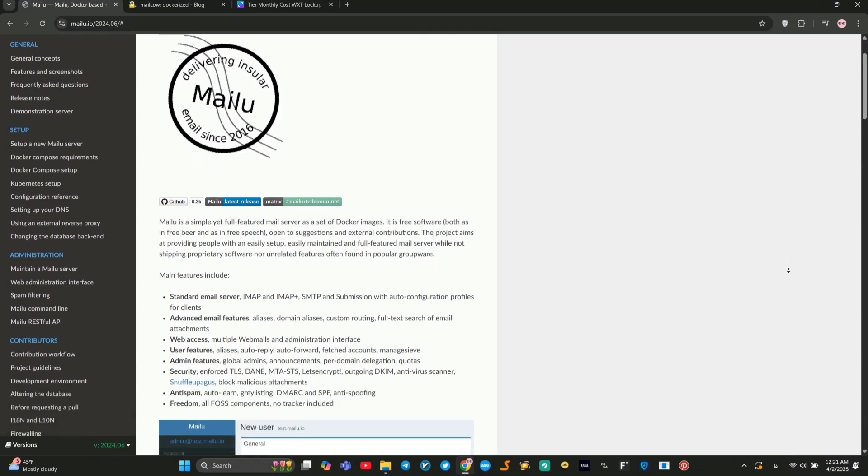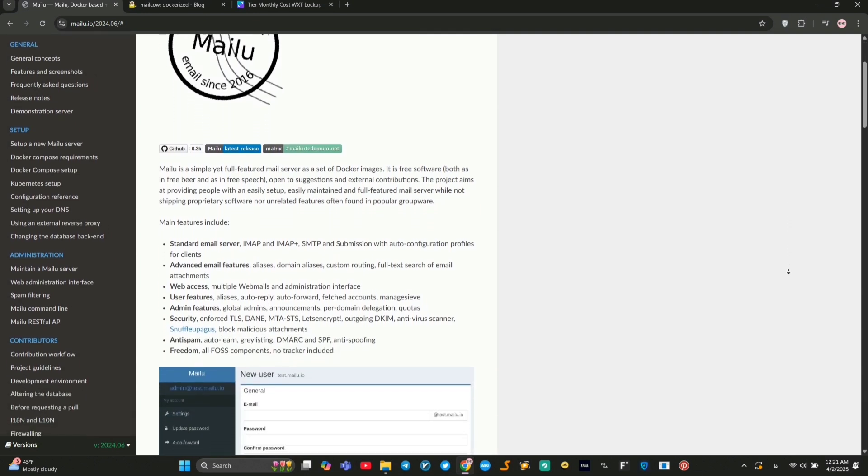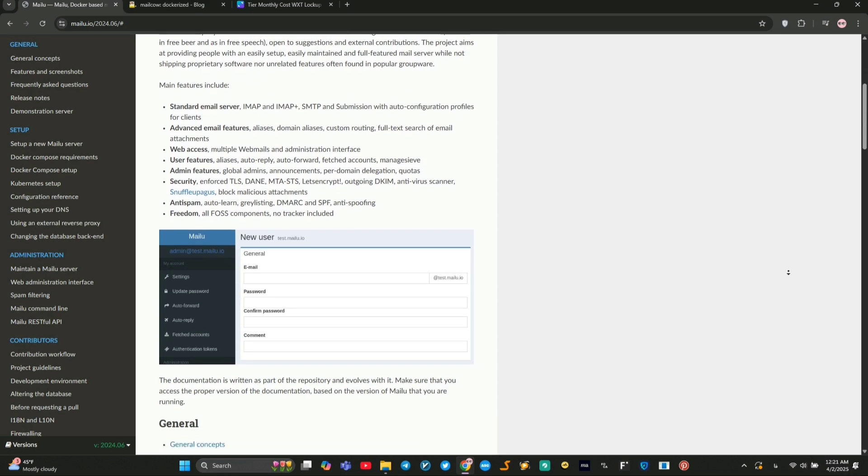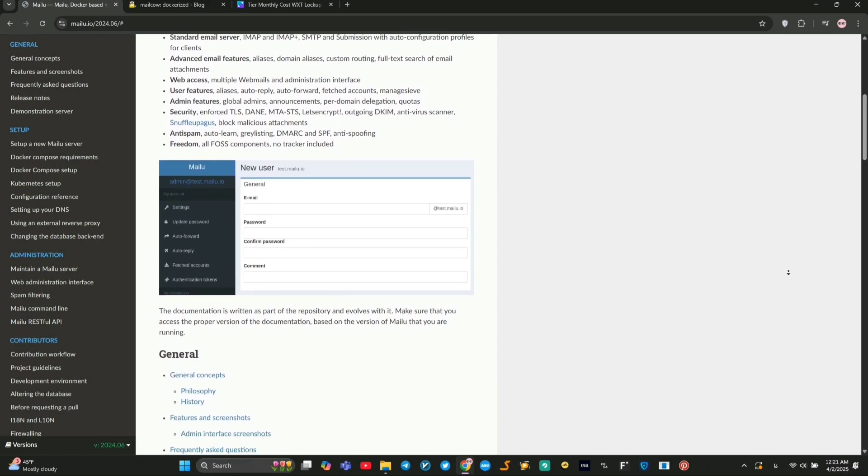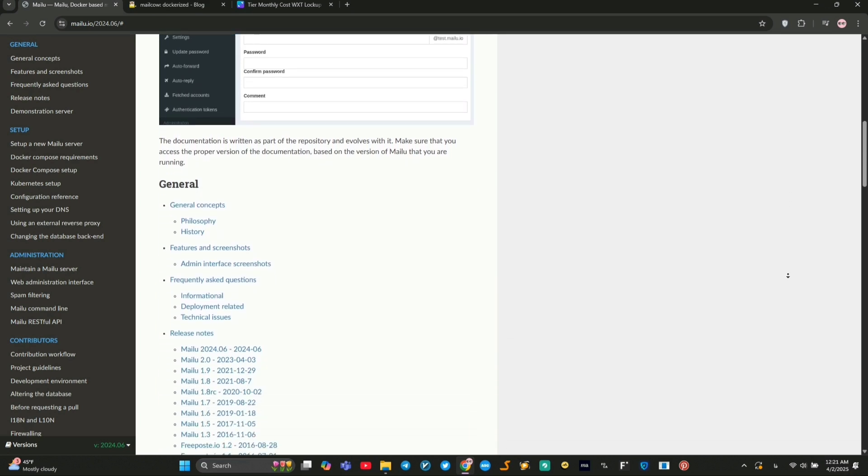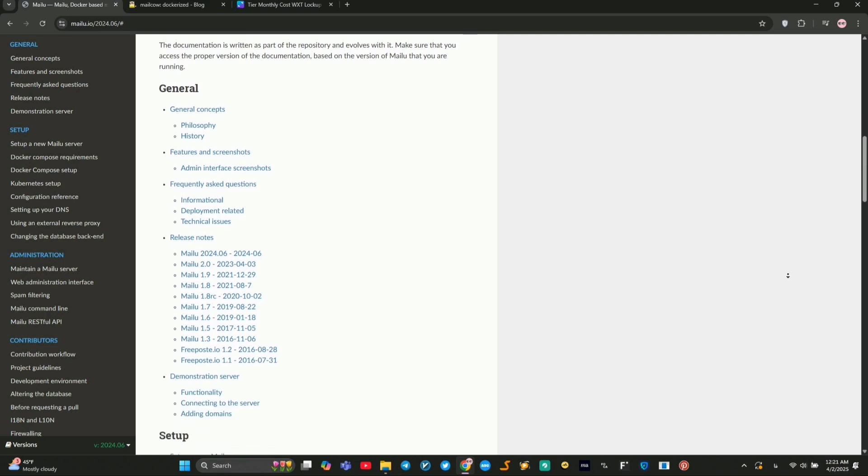It supports IMAP, SMTP, webmail, and extras like full-text search of attachments. Security includes TLS, DKIM, and anti-spam tools.